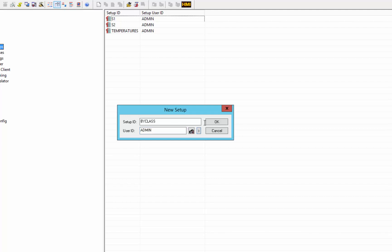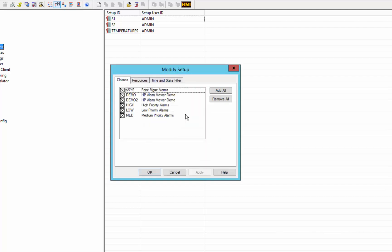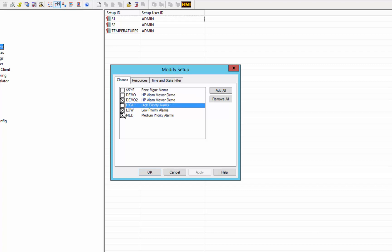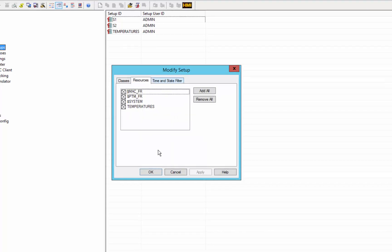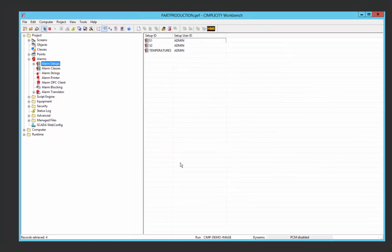So if I create a new setup that I only want to show alarms that are of type demo 2, and everything else will leave the same.